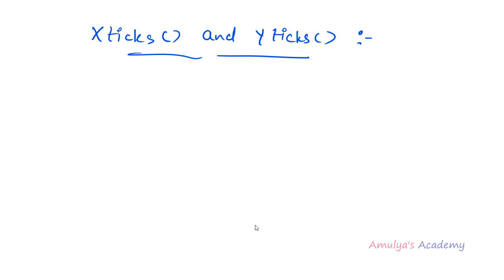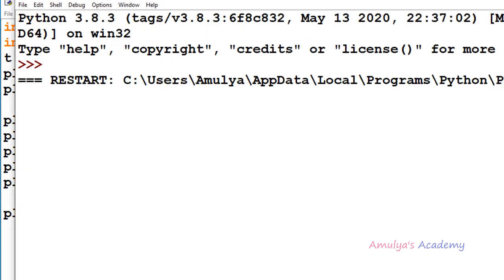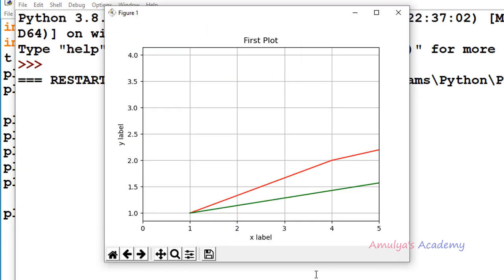I will show you an example for that. Here we have our program with a plot function, xlim, xlabel, ylabel, title, grid function, and show function. If I execute this program, we can see this plot takes the default ticks. We can see the major ticks but no minor ticks, and here we can see 0, 1, 2, 3, 4, 5 — these are the tick locations as well as the tick labels.